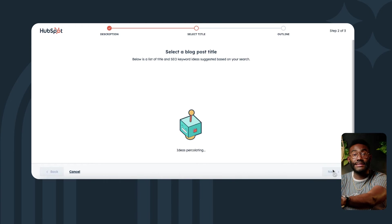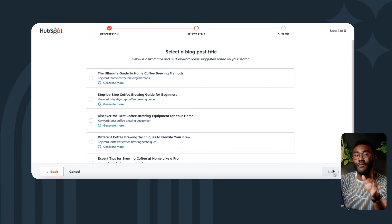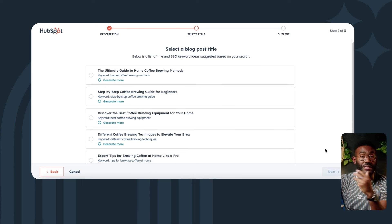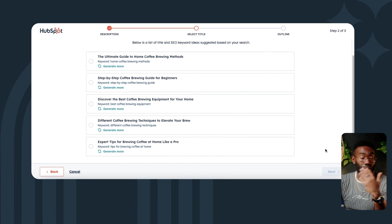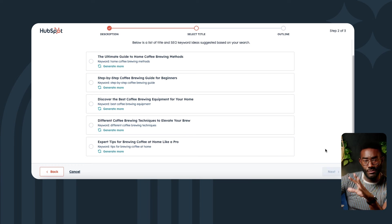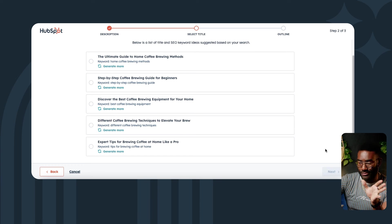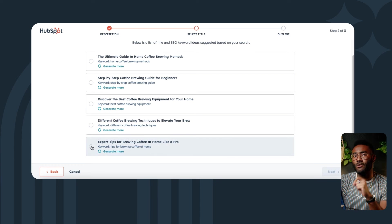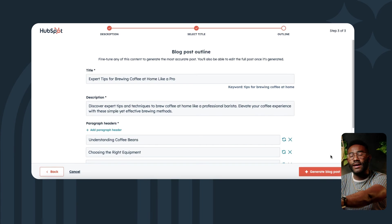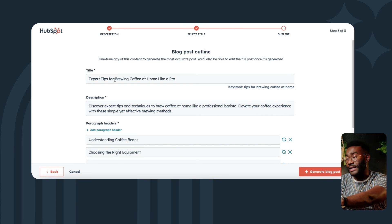Our AI assistant has come up with a bunch of different blog subjects and titles to choose from. I'm going to pick my favorite from this list, but if I didn't like it, I could generate more along a similar line. You can always edit the title later, so it doesn't have to be perfect just yet. I'm going to go with 'Expert Tips for Brewing Coffee at Home Like a Pro' and edit that title so that it says how-to.